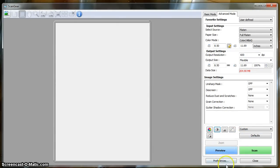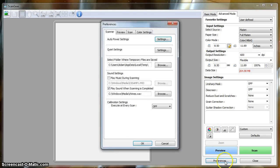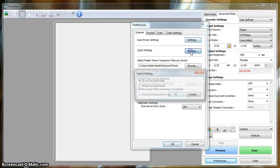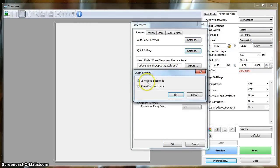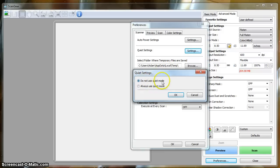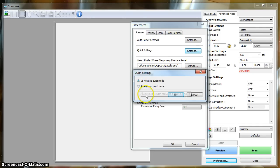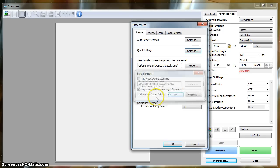We're also going to hit Preferences. Under Preferences, Quiet Settings, you're going to want to not enable Quiet Mode. The reason being that Quiet Mode is a limitation you're placing on the hardware, which could affect the results of the image that is produced.